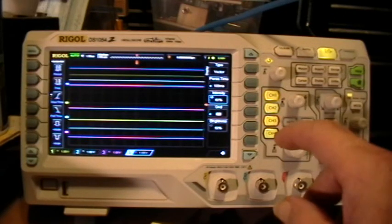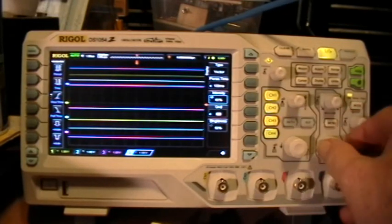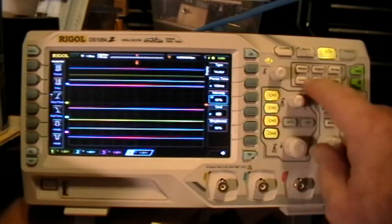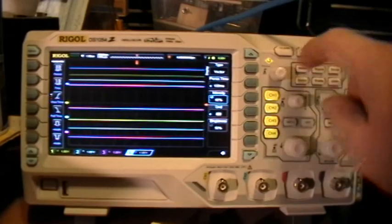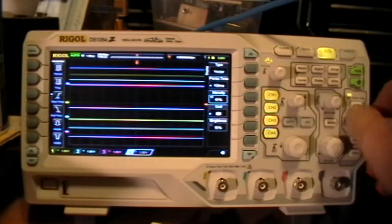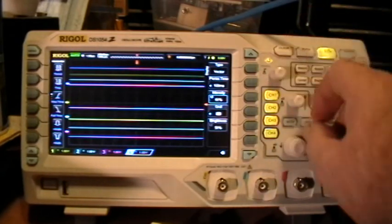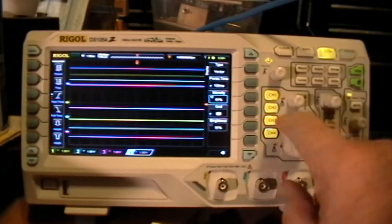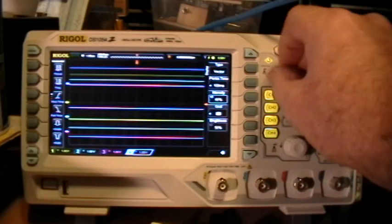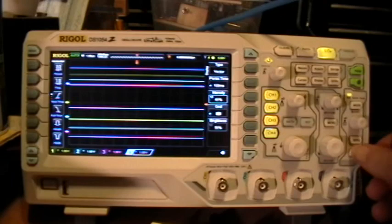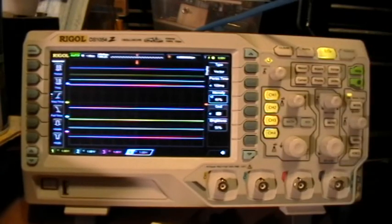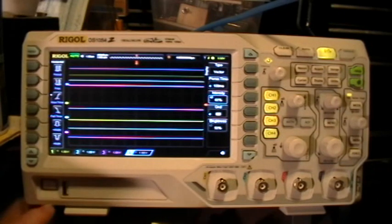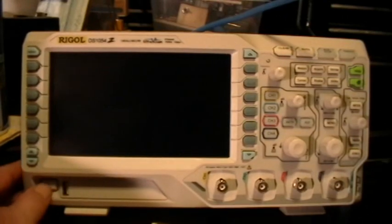And now the scope is indeed frozen. It does not respond to any controls, nothing. It's completely frozen. It's still displaying a live trace, actually, it just doesn't respond to any controls at all. So the freeze bug is still present, so the only way to stop it is to cycle the power.